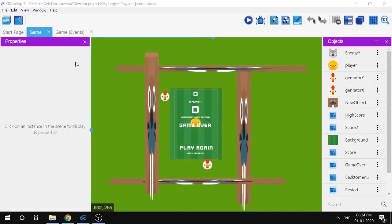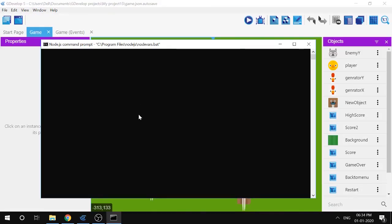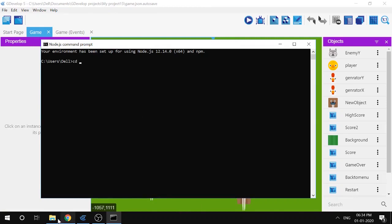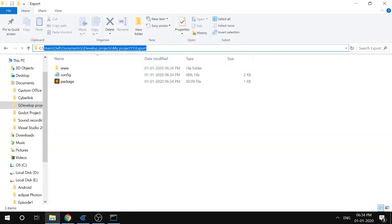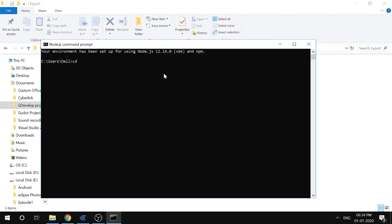Open up the Node.js command prompt. Now let's change the directory by writing cd and then the path of that folder where the project was exported. Let's copy this path and paste it.